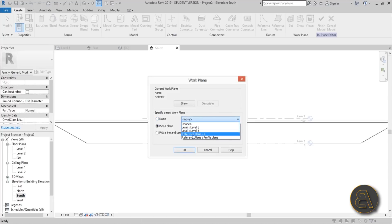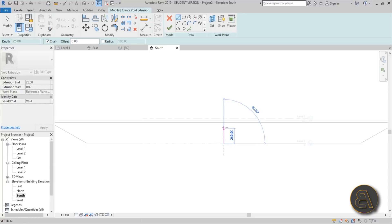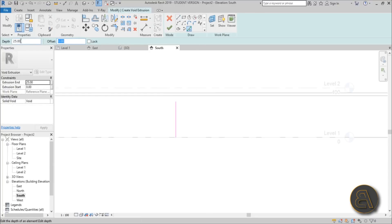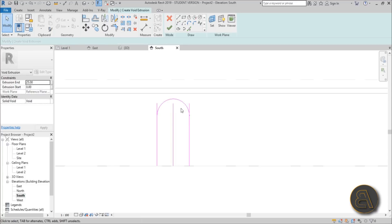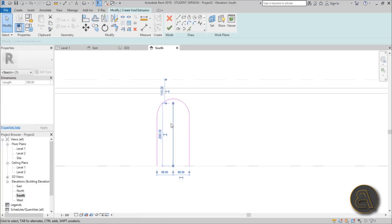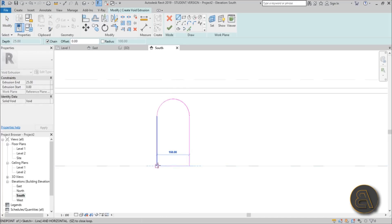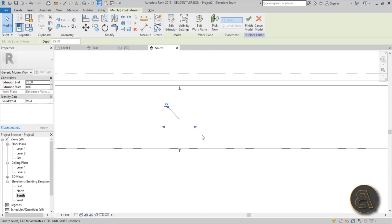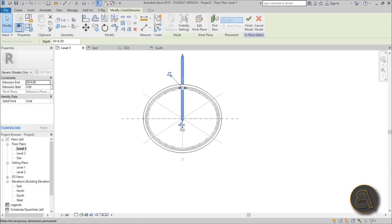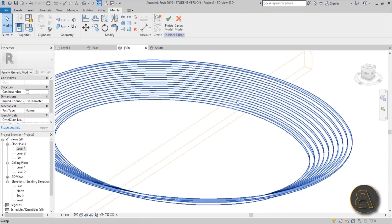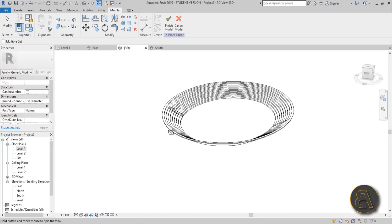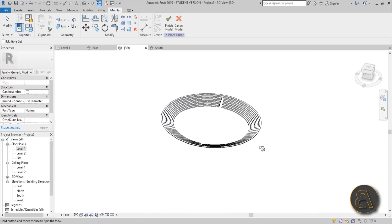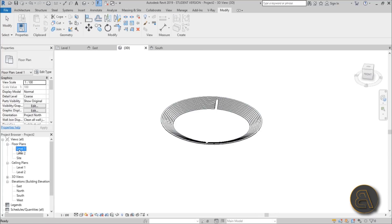Go to South elevation, then Create, Void Extrusion. Choose Pick a Plane, select Reference Plane A, and hit OK. Find the center point, draw a line, offset it by about 80 centimeters for a big entrance, add an arc, trim and extend the profile, then go to Level 1 and extend the void all the way through. Go into 3D, use Cut, select the void and the auditorium solid to cut both entrances.